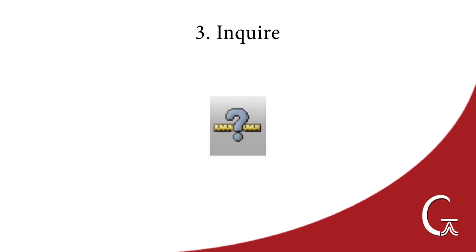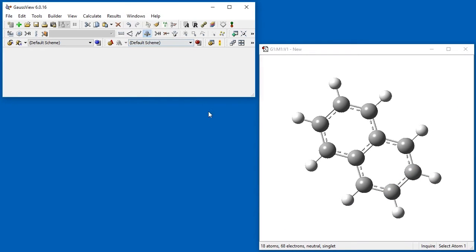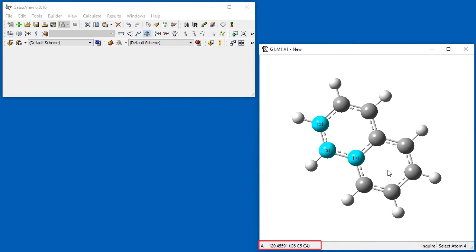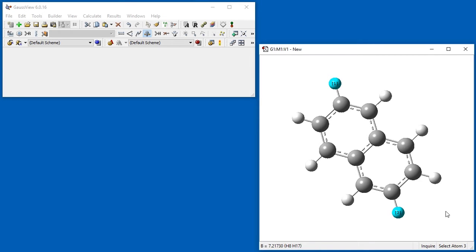Inquire mode allows us to examine structural data for the current molecule. The information displayed varies depending on the number of atoms we select. Selecting one atom will display the element type and atom number. Two atoms will display the corresponding bond length. Three atoms will display the corresponding interatomic angle. And four atoms will show the dihedral angle corresponding to atoms 4, 3, 2, and 1. We can click anywhere in the open space to unselect all atoms. You can select any atom you want, whether or not they are bonded. For example, here we determine the distance between the two farthest apart hydrogen atoms.